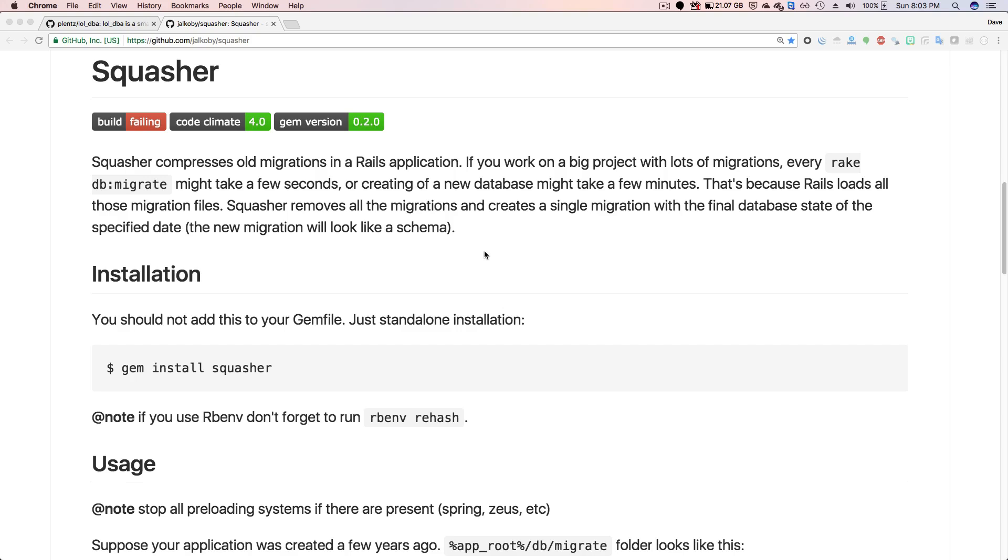And it does this by creating a sample database or just a test database, and it runs the migrations up to a certain point on that test database, and then copies a schema that it receives and then creates a new migration file. And this is helpful because if you have a large project with a lot of different migrations, then running a rake db:migrate might take a few seconds, or even creating a new database might take a few minutes.